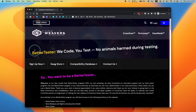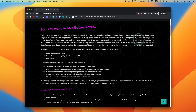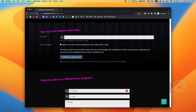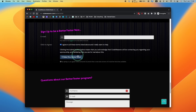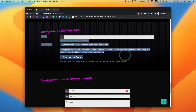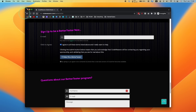First, go to the BetterTester website and enroll in the BetterTester program. Make sure you understand what being a BetterTester means, then scroll to the bottom of the page and enroll using the same email address as your CodeWeavers account. Click to agree, then click 'Make me a BetterTester' and you'll be opted into the program.